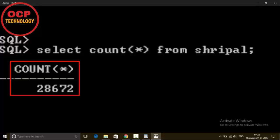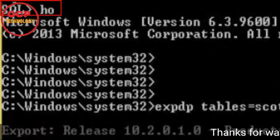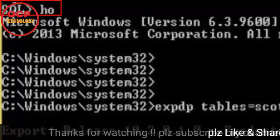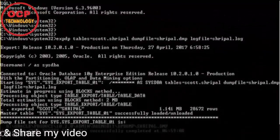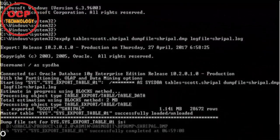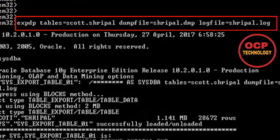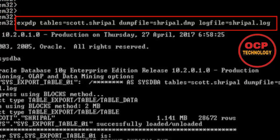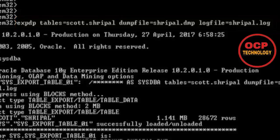So after that you just go in host using the host command, and on the host you can just write expdp command, which is taken the backup of this table which is name is Sripal. You can see here the name is Sripal, which is under in the Scott user, and I have made a dump file. Dump file name is Sripal.dmp and log file name is also .log.